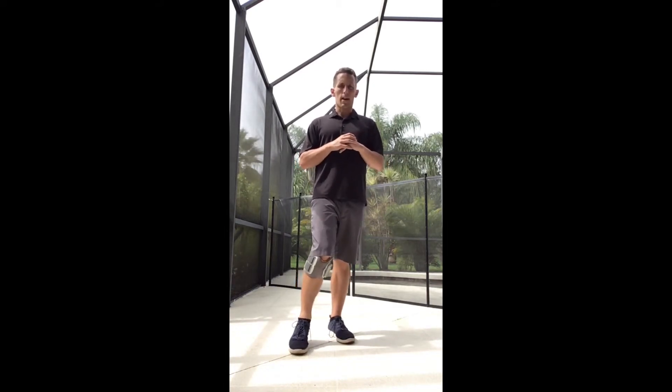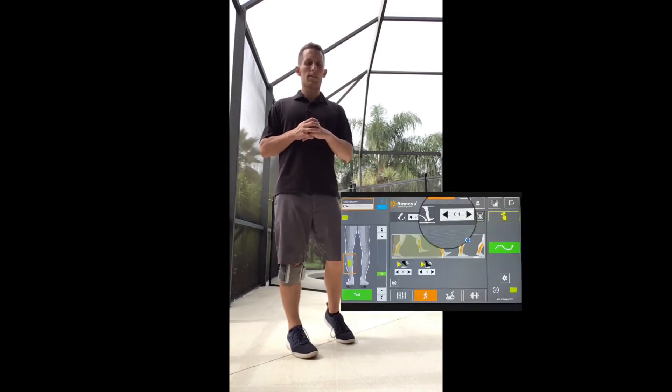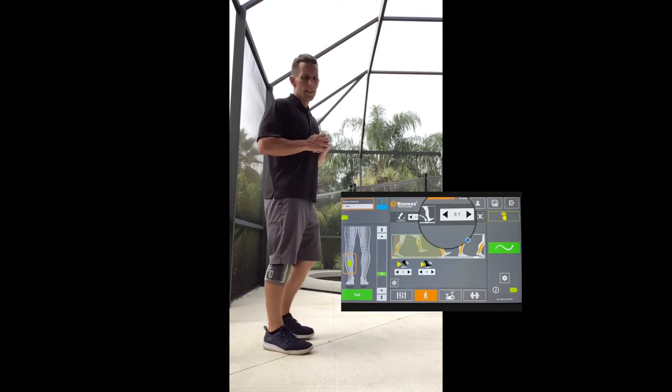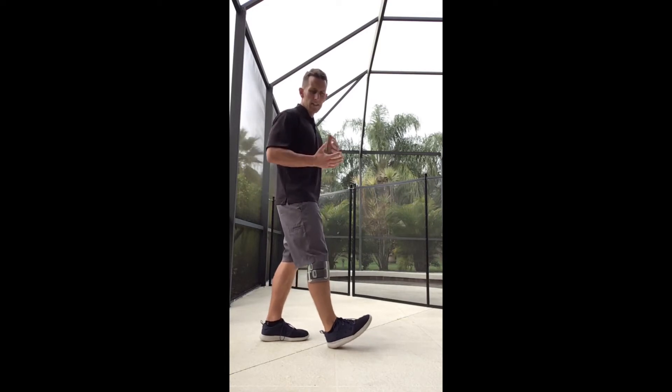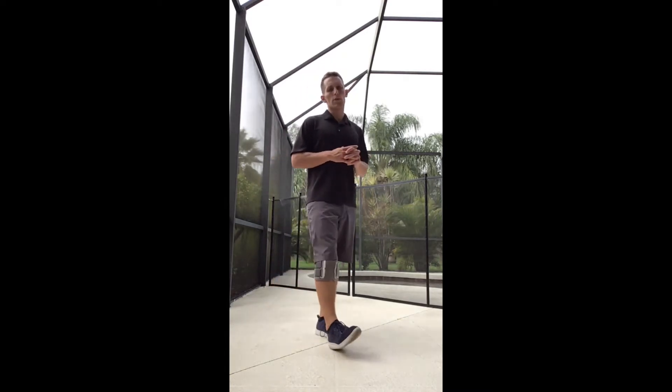To the right of that is the ramp down time, which also defaults at 0.1, but we will often increase that if we want to help with foot slap. So if everything looks pretty good but they're slapping during that eccentric portion, we can increase that up to 0.3 or 0.4, or whatever looks best for the patient while they are demonstrating their gait.